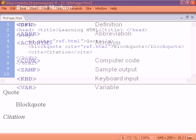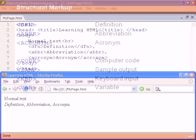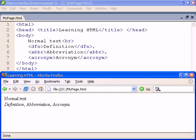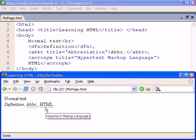Next we have three elements useful in technical documents and four more related to programming. The technical ones are definition, abbreviation and acronym. The generic title attribute can be useful here to enter the full name for an abbreviation or acronym.